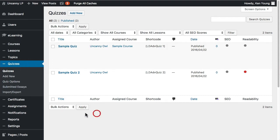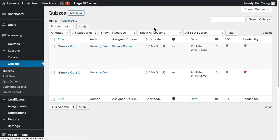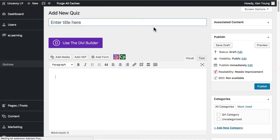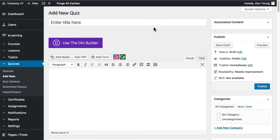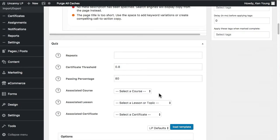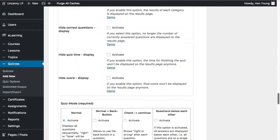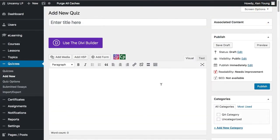Under the eLearning menu, we'll go to quizzes and click on 'Add New.' At the beginning it looks deceptively like the other content types we add for eLearning courses, but if you scroll further down you'll see there are a lot of settings on the page. It helps to think about a quiz as two distinct sets of pieces.